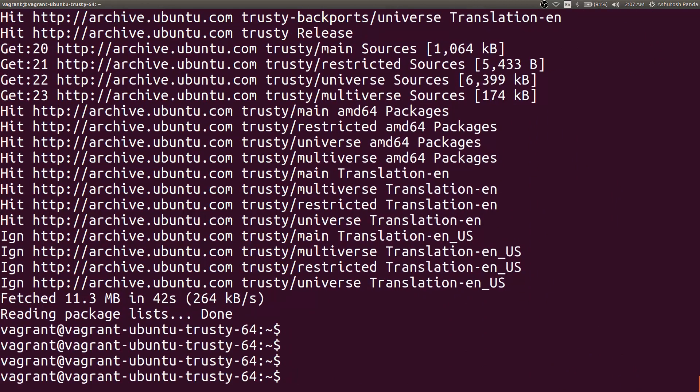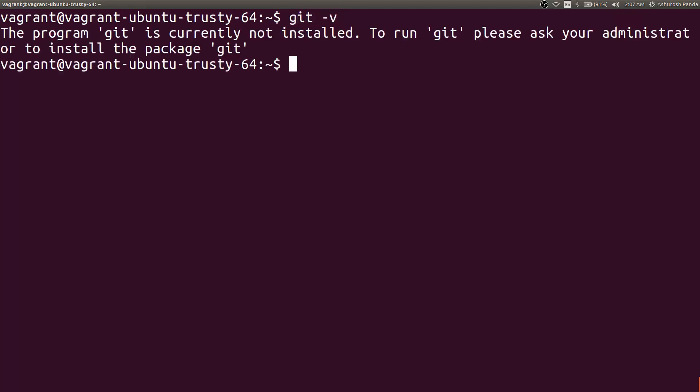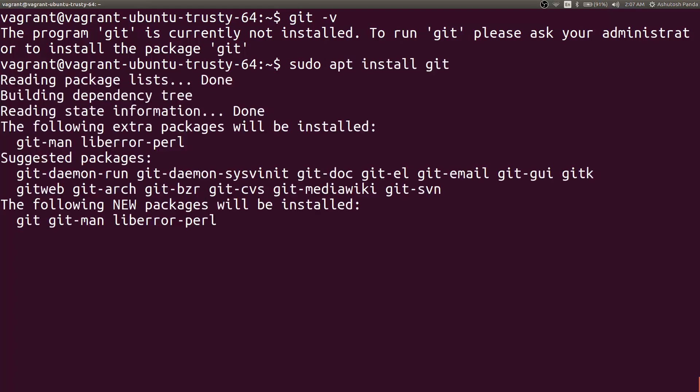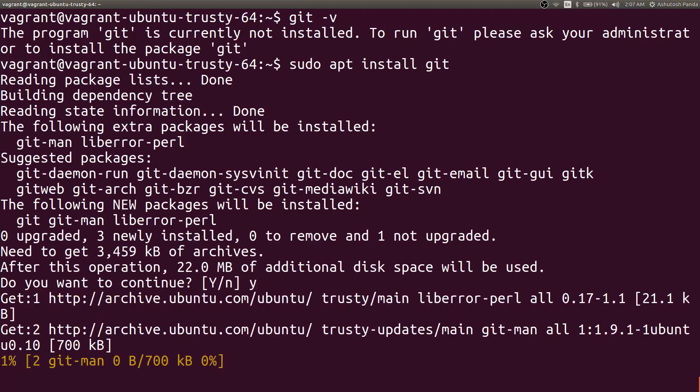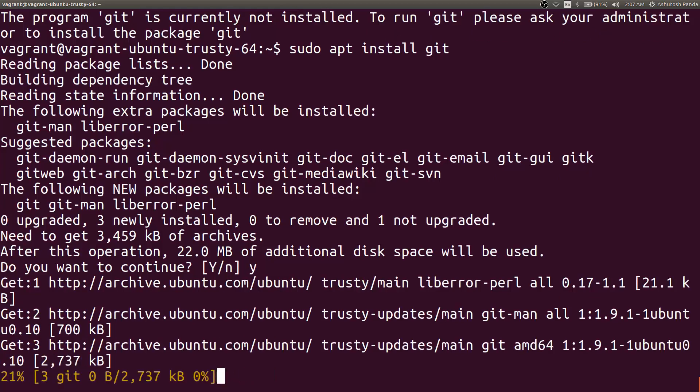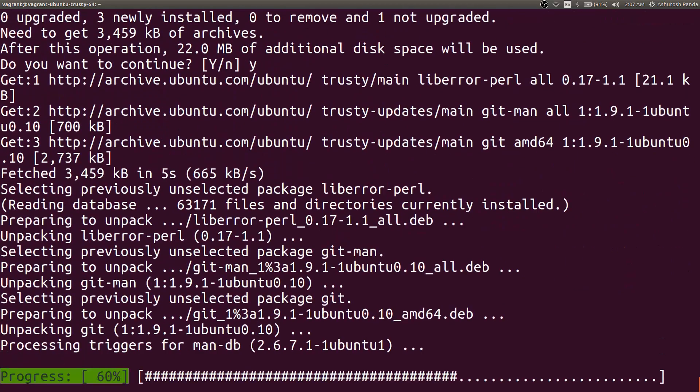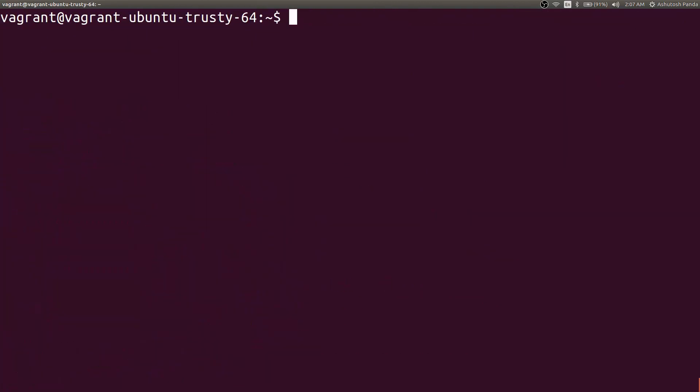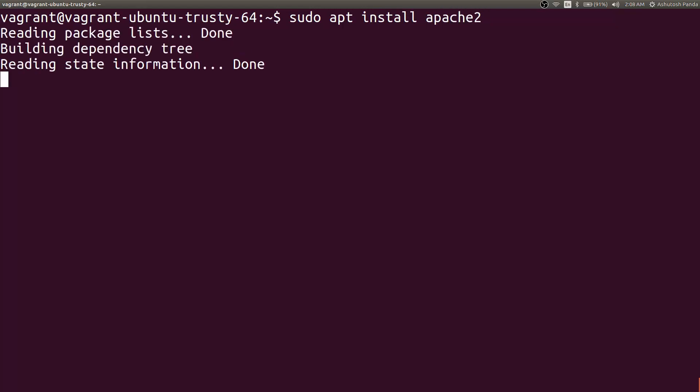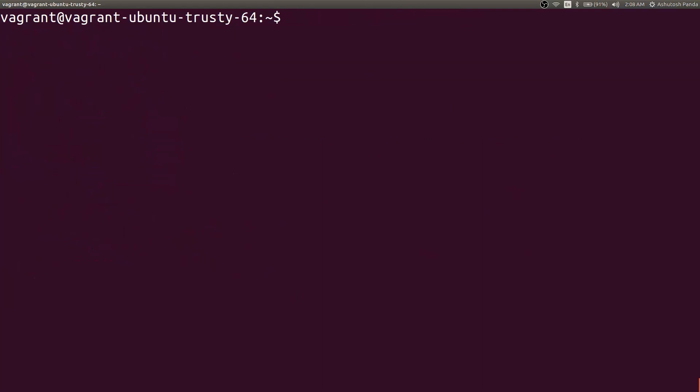You can install git, Apache 2 and everything. You can run all the Linux commands in here. So it will install the git even if your host operating system doesn't have git installed but your Vagrant box has the git program installed. Now you can work with git. If you want to install Apache, you can install Apache. It will install the Apache. So we will install Apache and access the box in future videos.